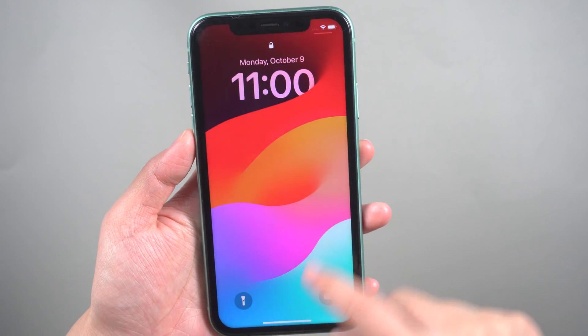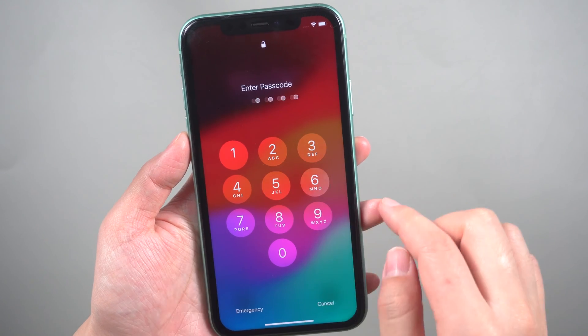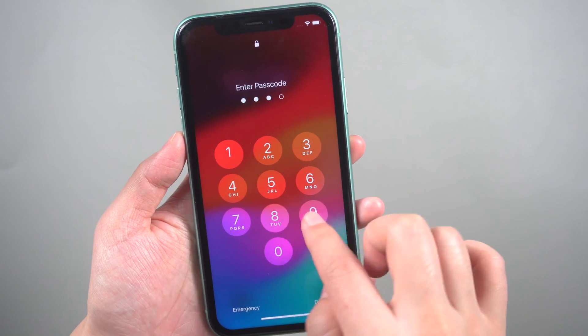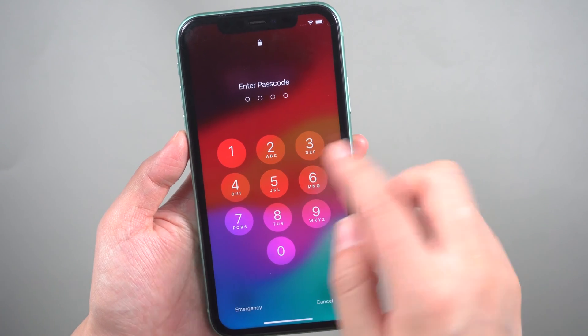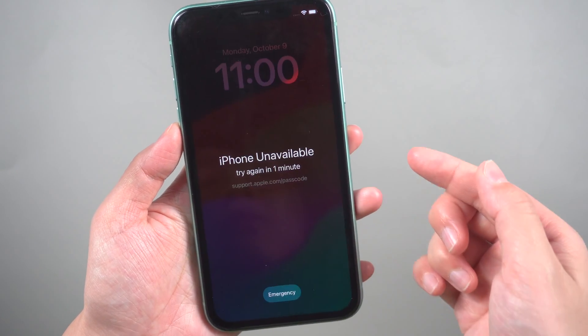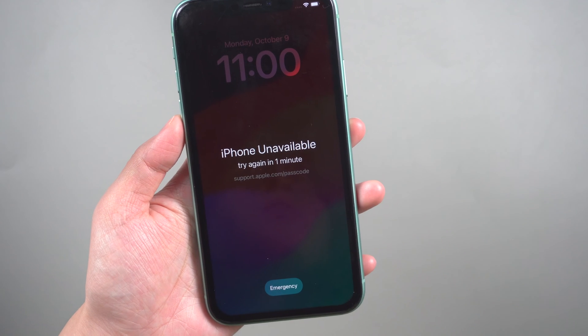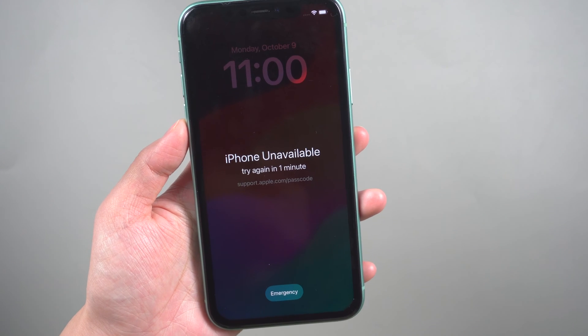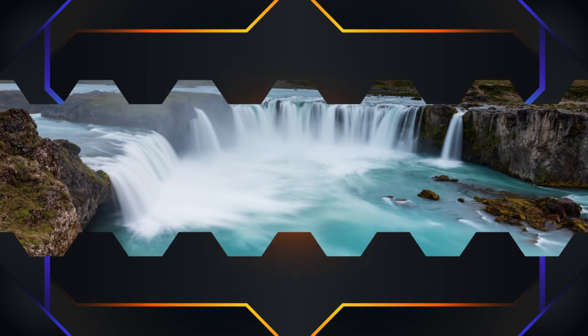While a password can provide good security for your iPhone, it can also become a barrier if you forget it. In this guide, we will show you alternative methods to open a locked iPhone without the need for a computer or password.